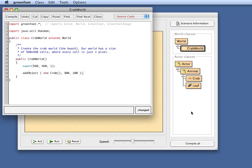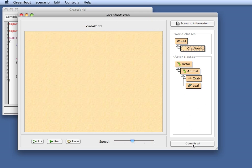If I now compile, I automatically get a Crab added somewhere in the world.